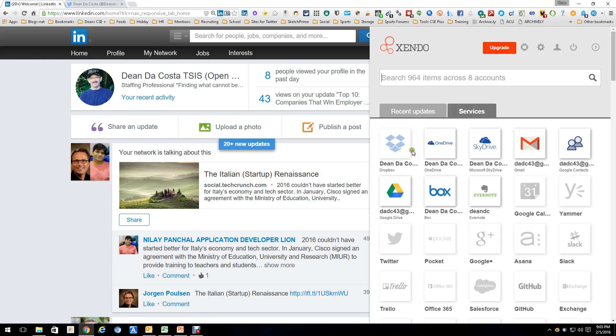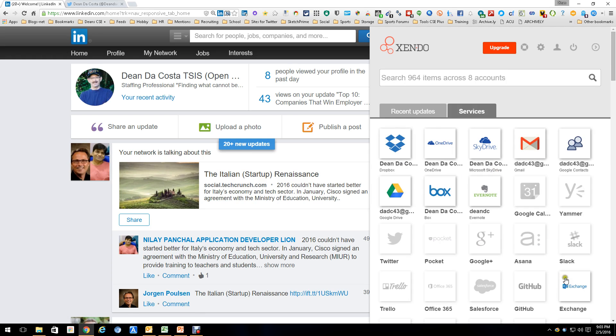I've just got Box, OneDrive, SkyDrive, Google Drive, my Gmail, and Evernote and stuff like that, but you can hook up to a lot of stuff. And it just allows you quick access to all these services.